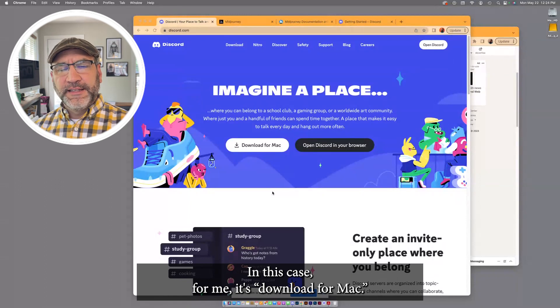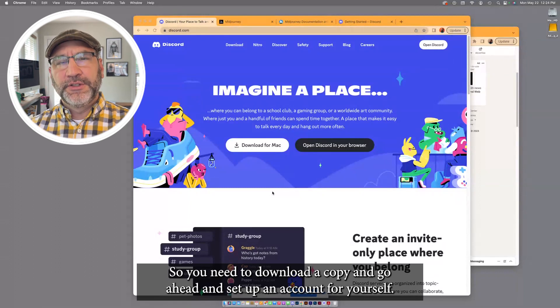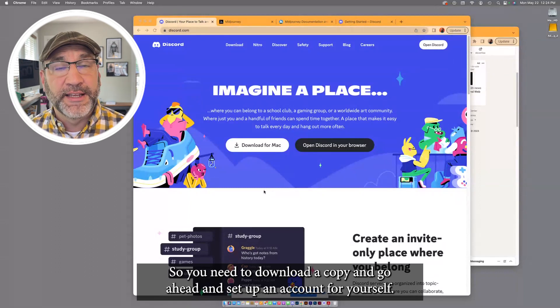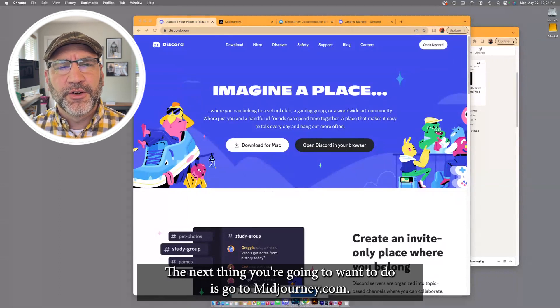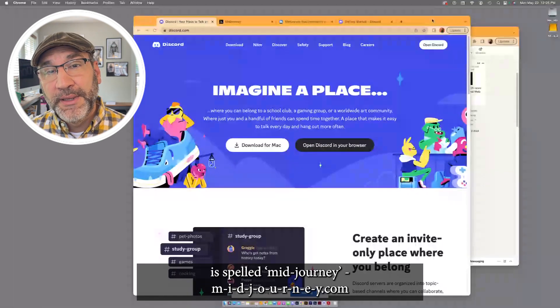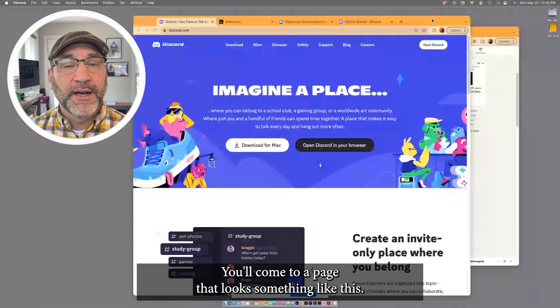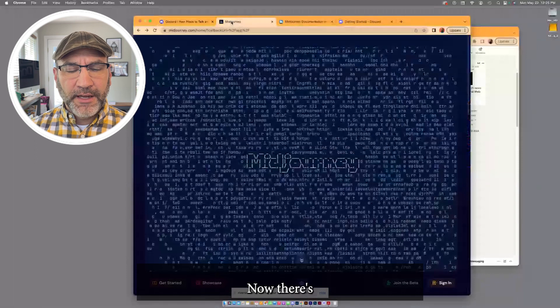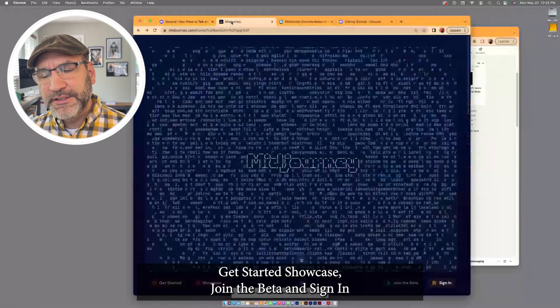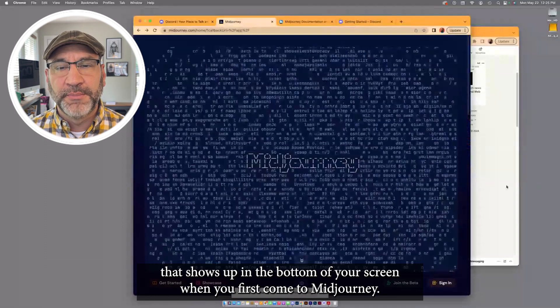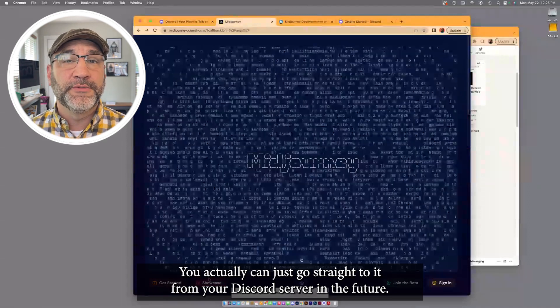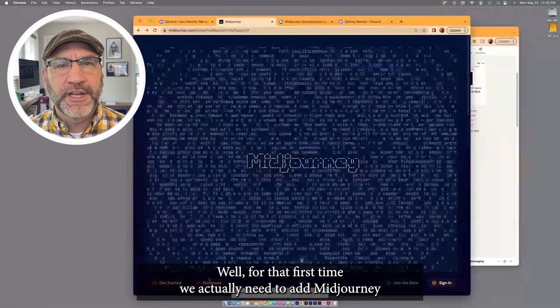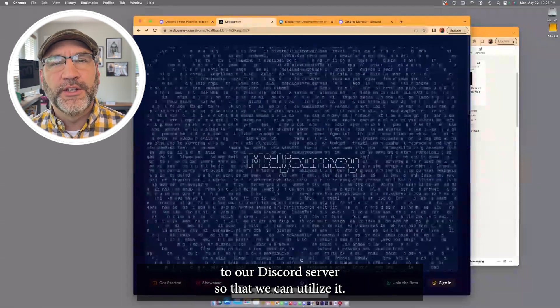In this case, for me, it's download for Mac. I've already downloaded a copy, and mine is running on my machine. So you need to download a copy and go ahead and set up an account for yourself. It's pretty intuitive, easy to follow through with the steps. The next thing you're going to want to do is go to MidJourney.com. MidJourney is spelled M-I-D-J-O-U-R-N-E-Y.com. You'll come to a page that looks something like this. Now, there's Get Started, Showcase, Join the Beta, and Sign In. That shows up in the bottom of your screen when you first come to MidJourney. This will not be the way you'll have to come to it each time. You actually can just go straight to it from your Discord server in the future. Well, for that first time, we actually need to add MidJourney to our Discord server so that we can utilize it.